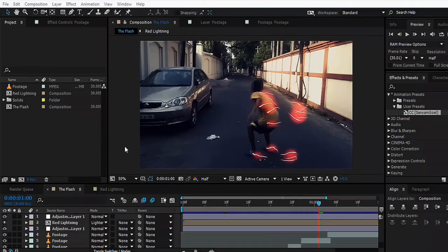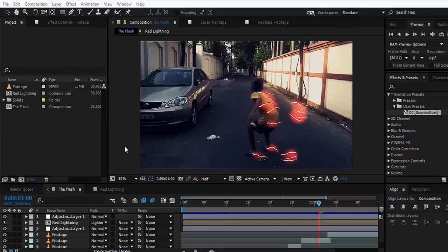Hey, what's up guys, I am Sam. Previously I've taught you how to run like the Flash. This time we're going to add some lightning. Let's see the preview of the effect that we will be achieving by the end of this tutorial.